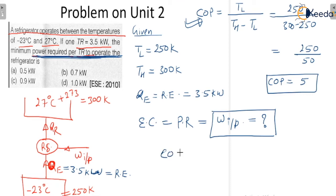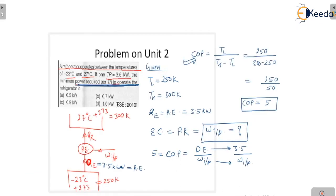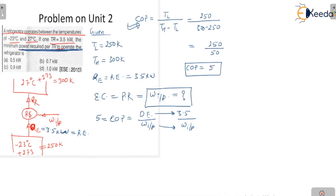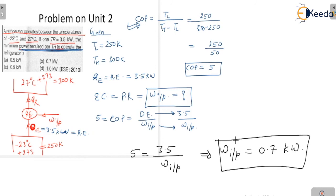The standard COP for any cycle is desired effect upon work input. COP is 5 and the desired effect is 3.5 kilowatt, so: 5 equals 3.5 divided by work input. Therefore, the final value of work input is 0.7 kilowatt. This is the final answer.